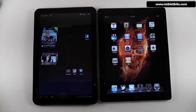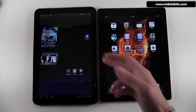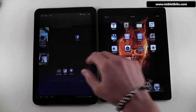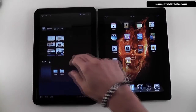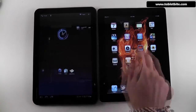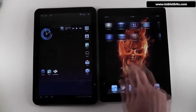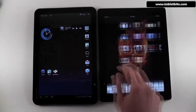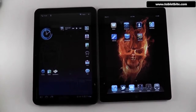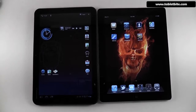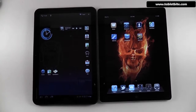However, adding all these widgets will make Honeycomb devices act a little bit sluggish — they won't be as snappy as the iPad. So you should be careful and not add too many widgets if you want to maintain a good experience on your tablet.